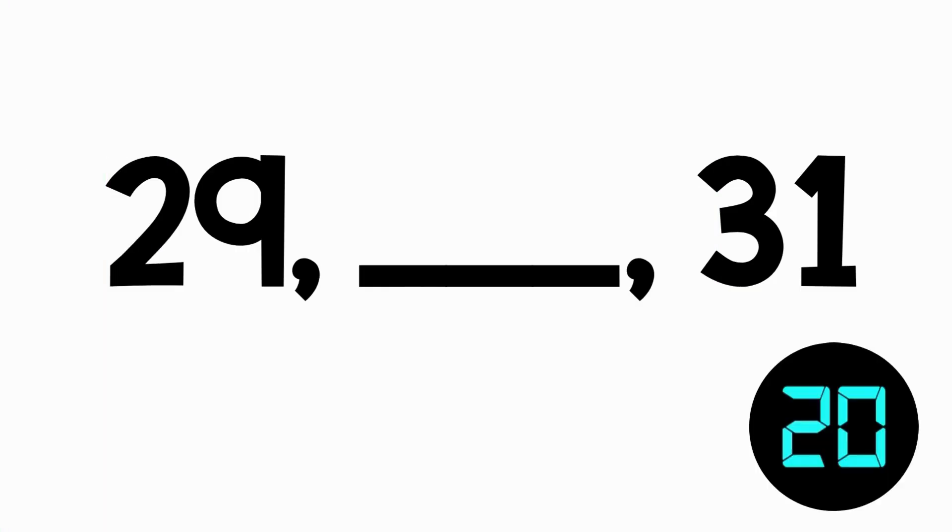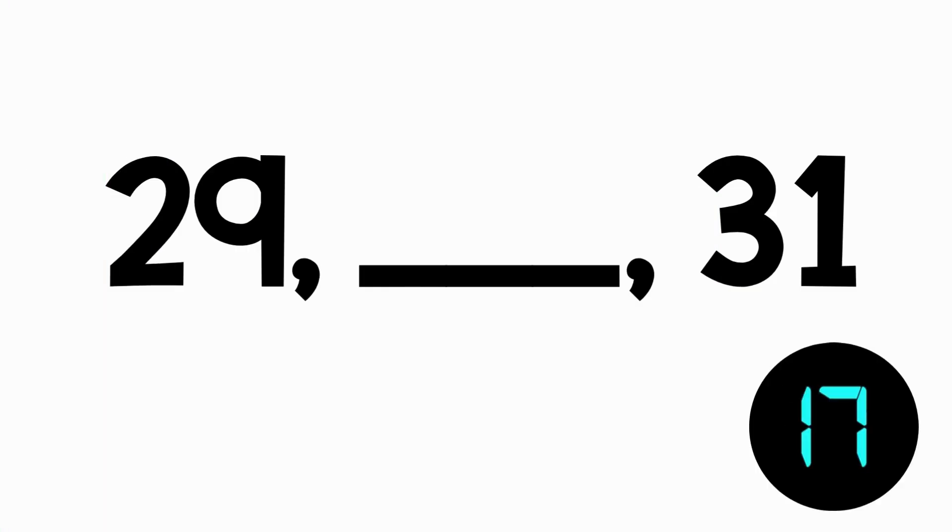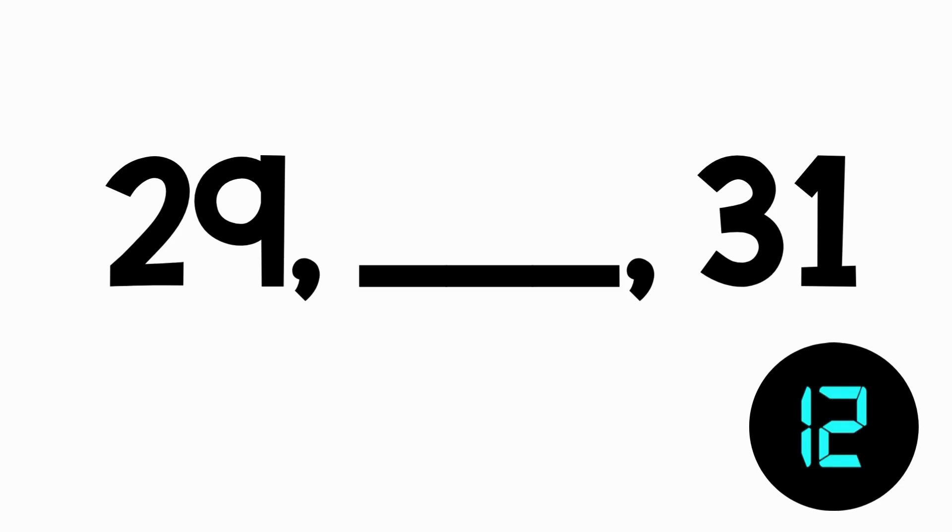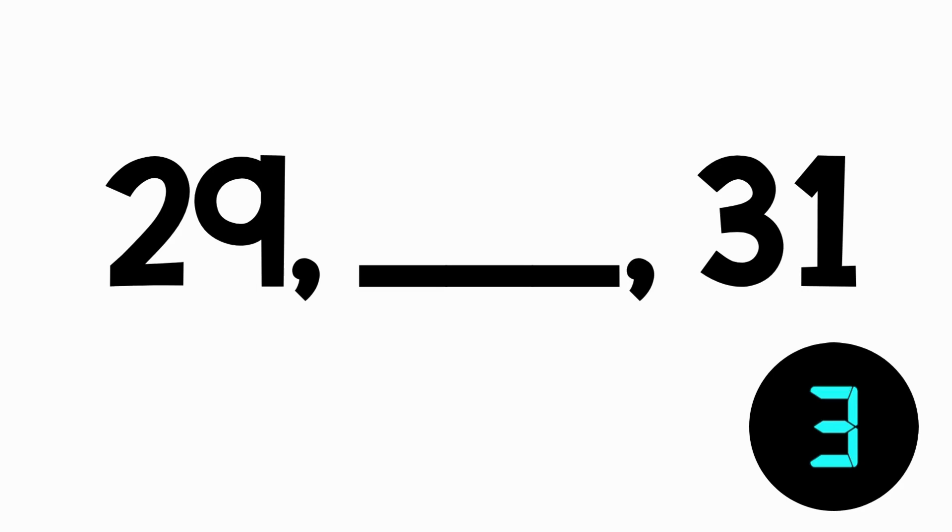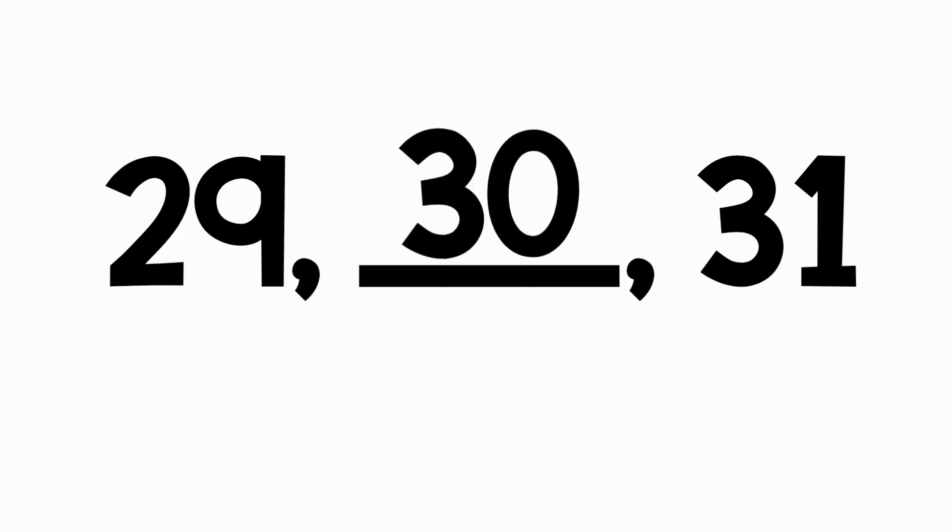What is the missing number? The missing number is 30. Did you get that?